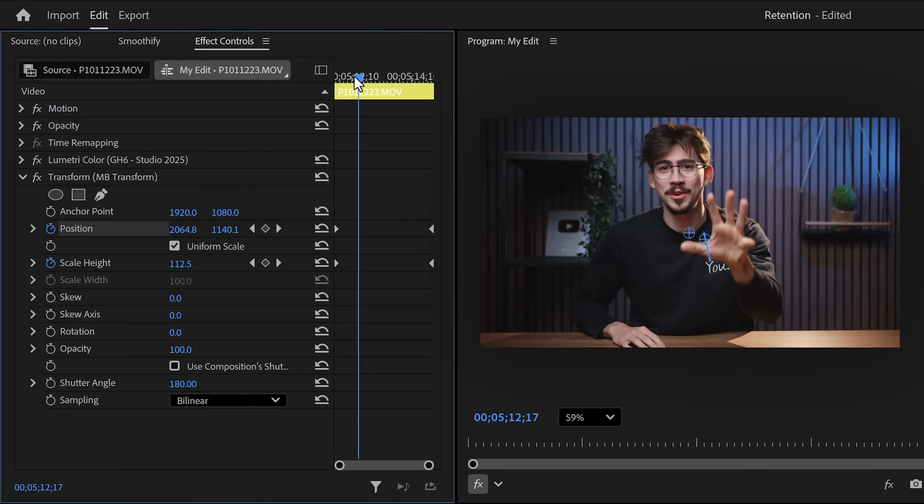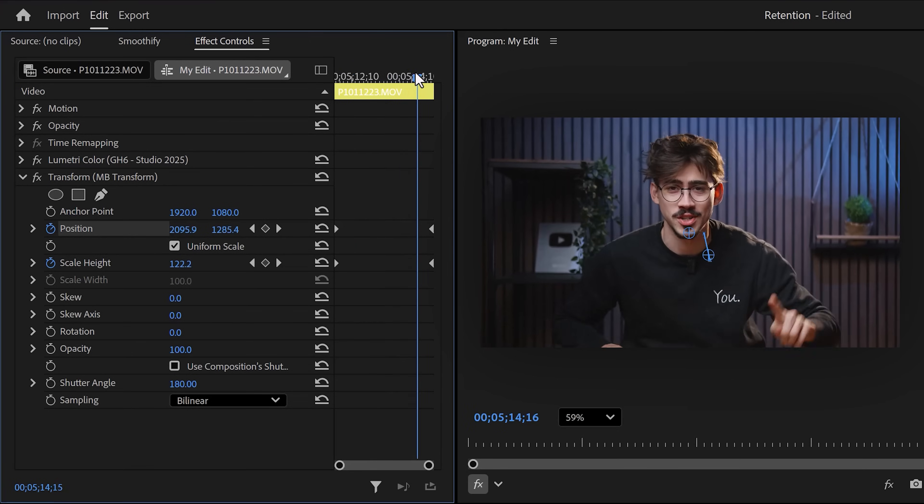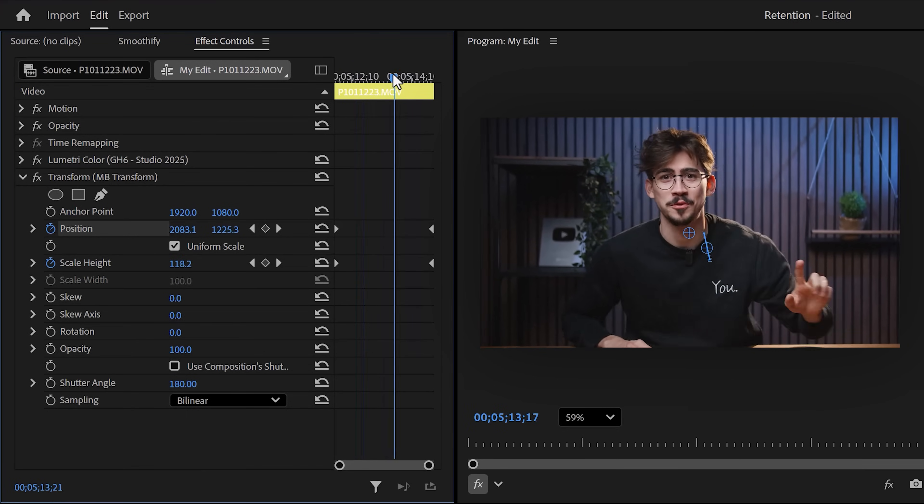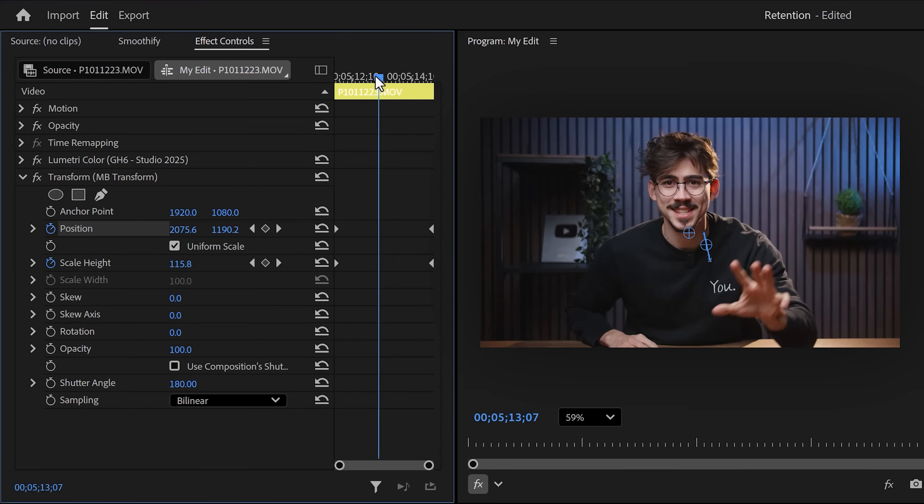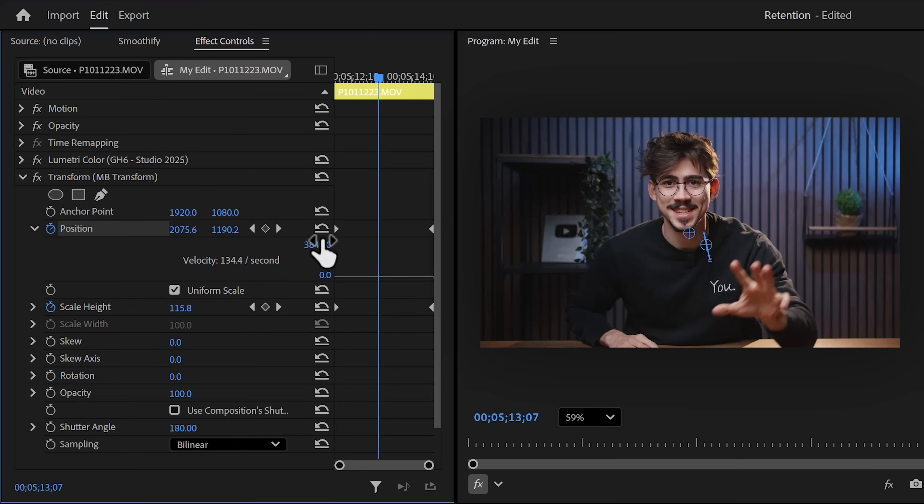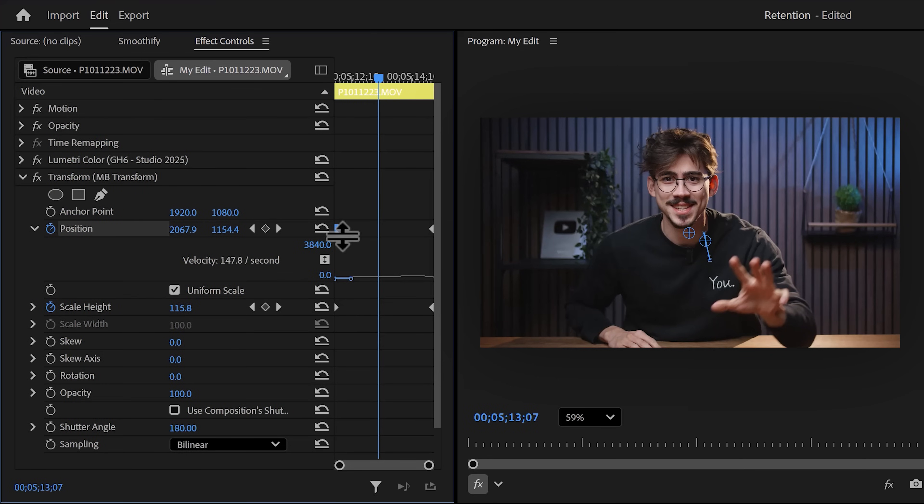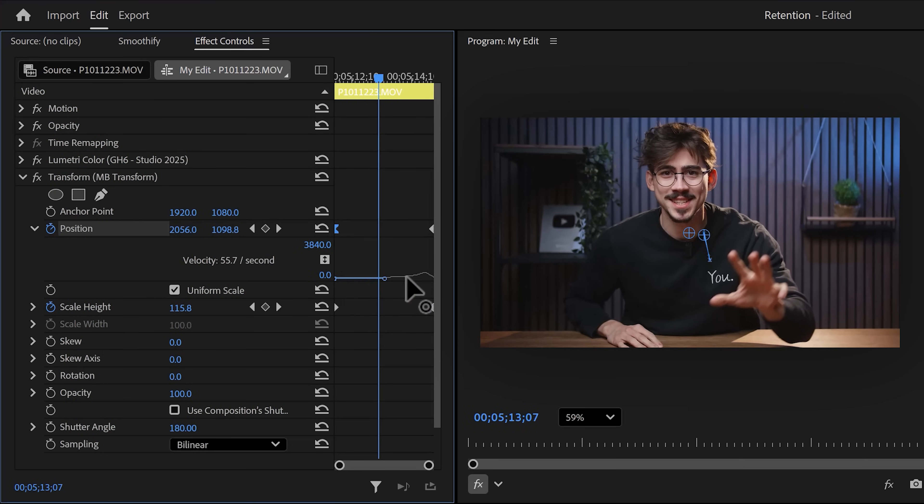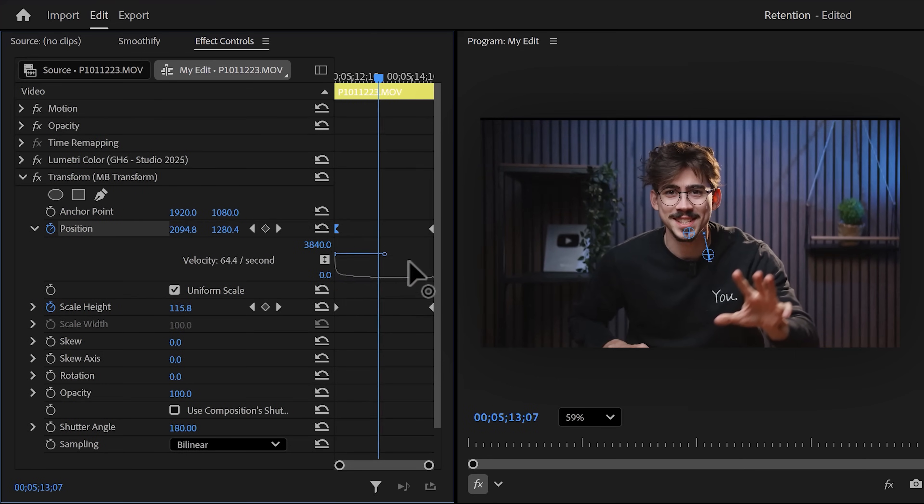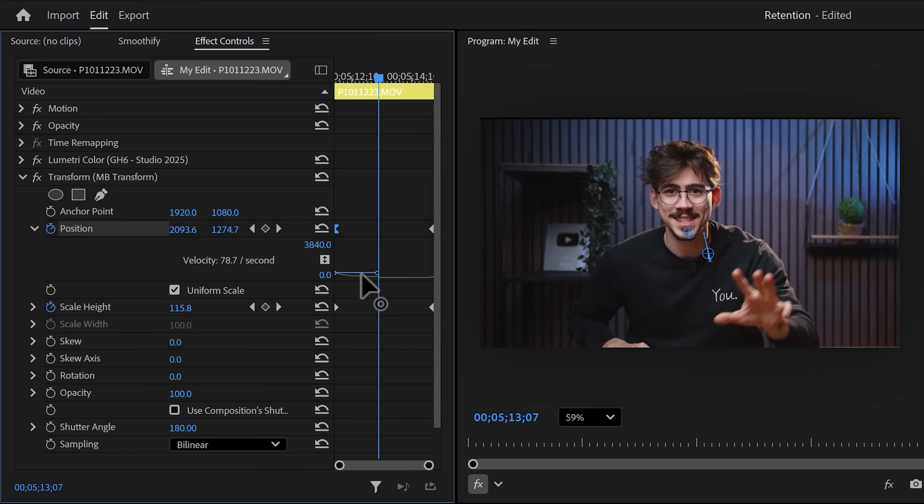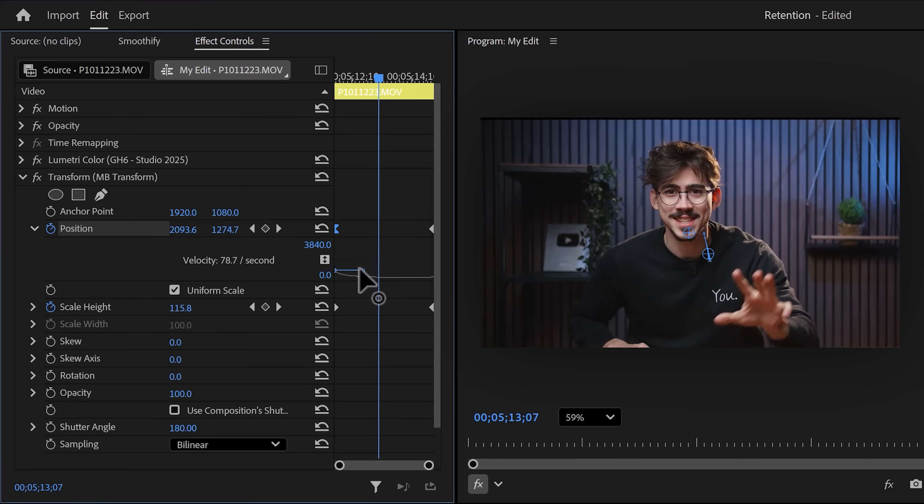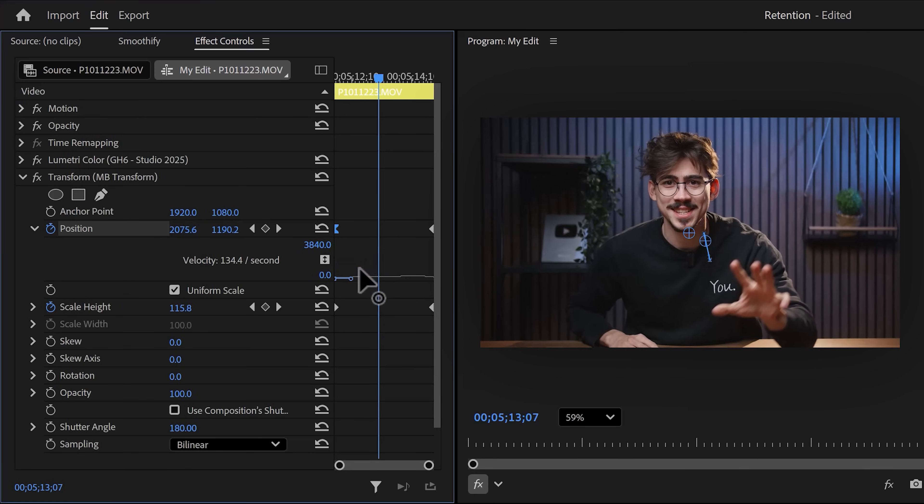So first using the transform effect, create a zoom in animation like this. It slowly zooms in on your video, but the animation is a bit linear. And of course, you can ease the keyframes, but it's still not enough. Before I used Smoothify, I went into the curve section and tried to make them smoother like that. Come on, that's terrible.